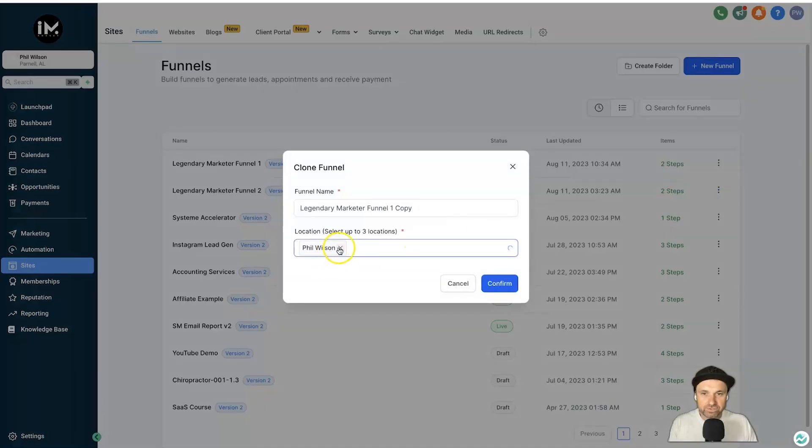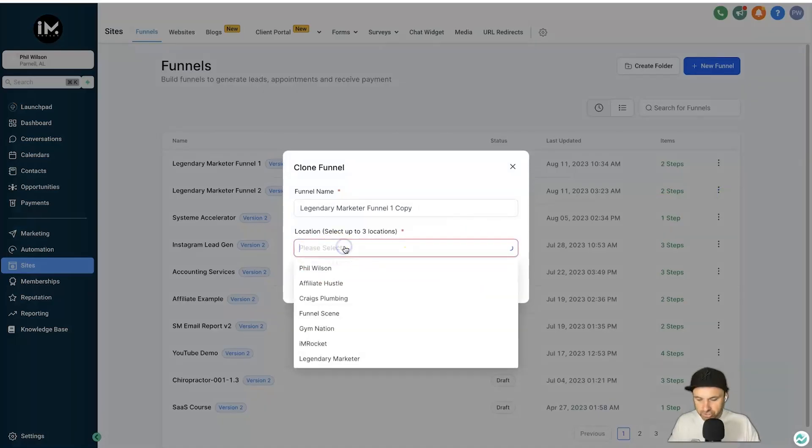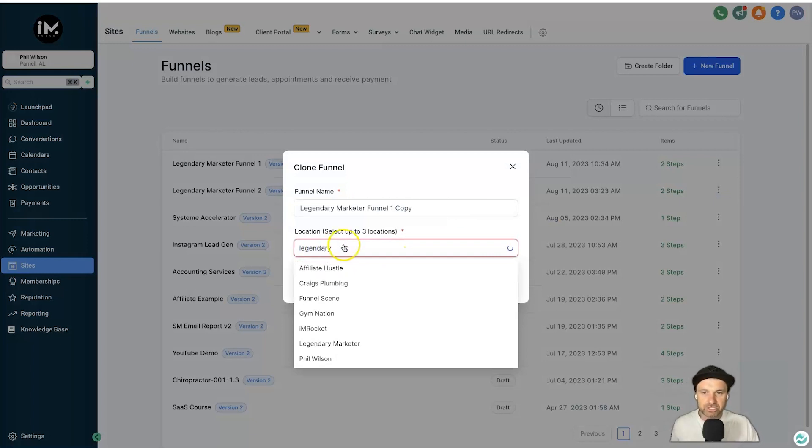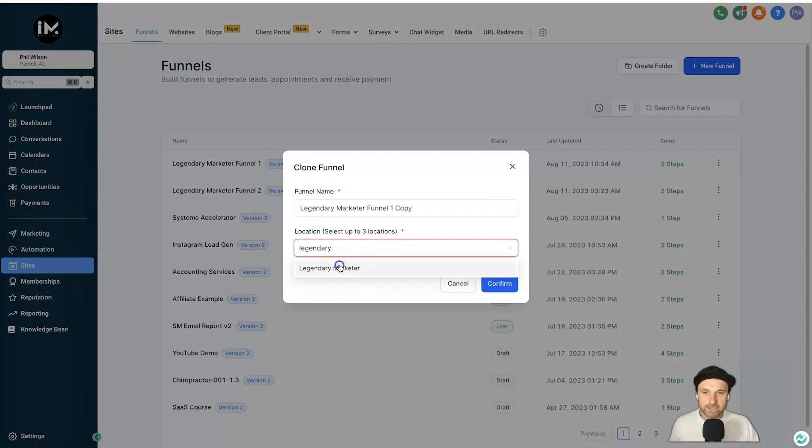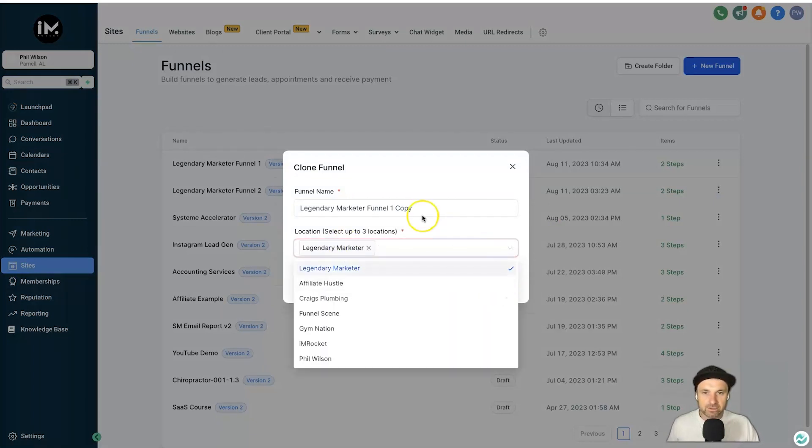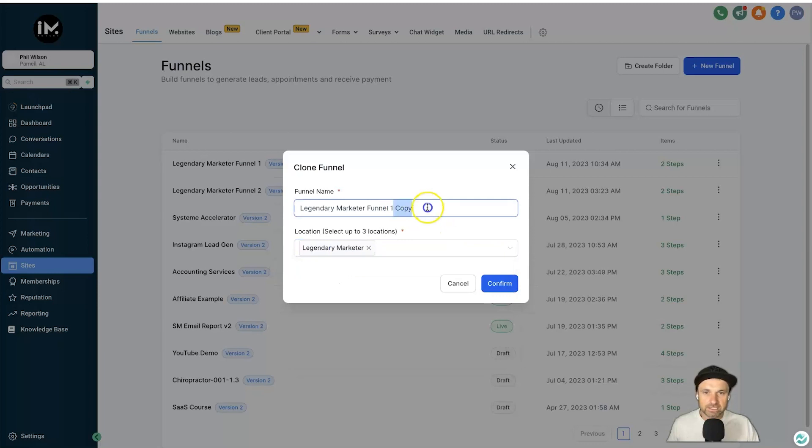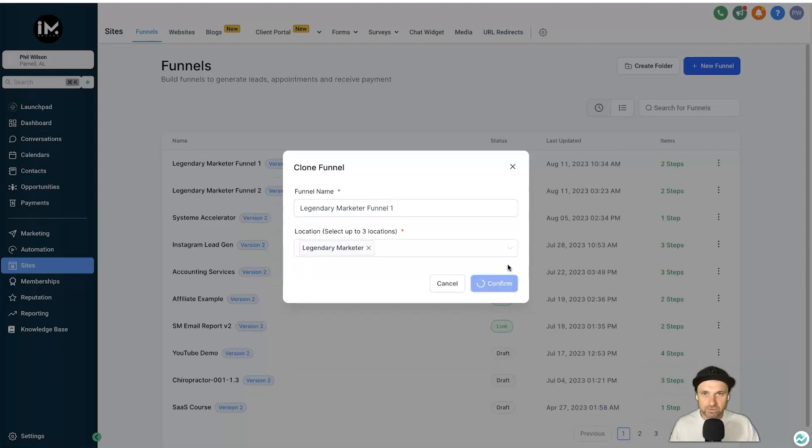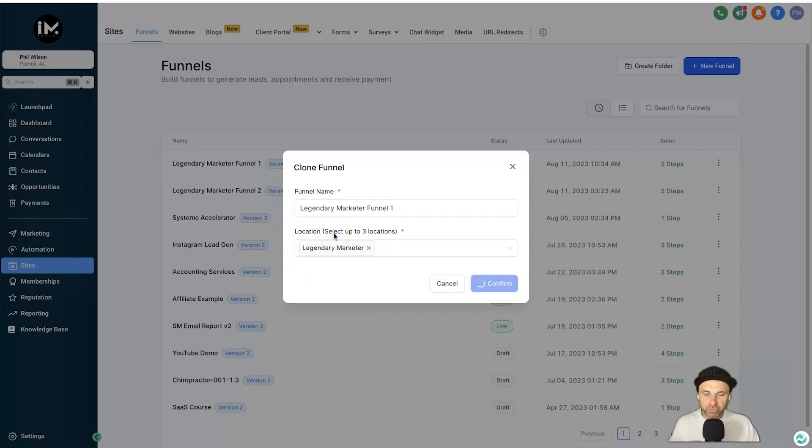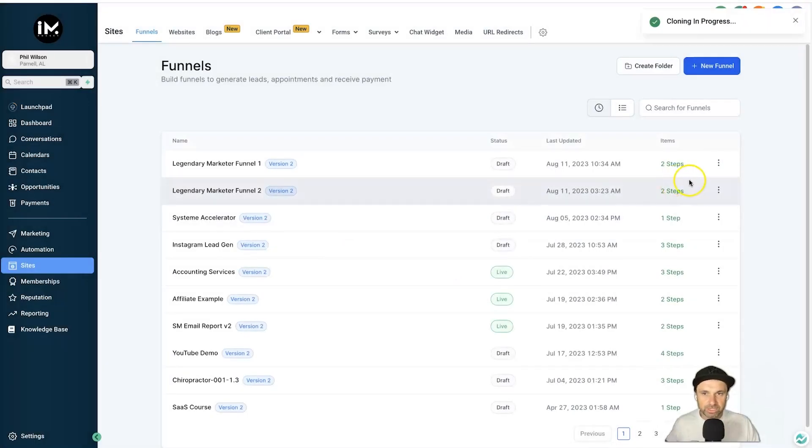And what you want to do is just choose the account that you're going to be sharing it with. Okay, so Legendary Marketer, click on—I can actually backspace that—just press Confirm, and now that entire funnel is going to be sent to that sub-account. So that's one thing inside of there, right? Super simple, super quick, super easy.